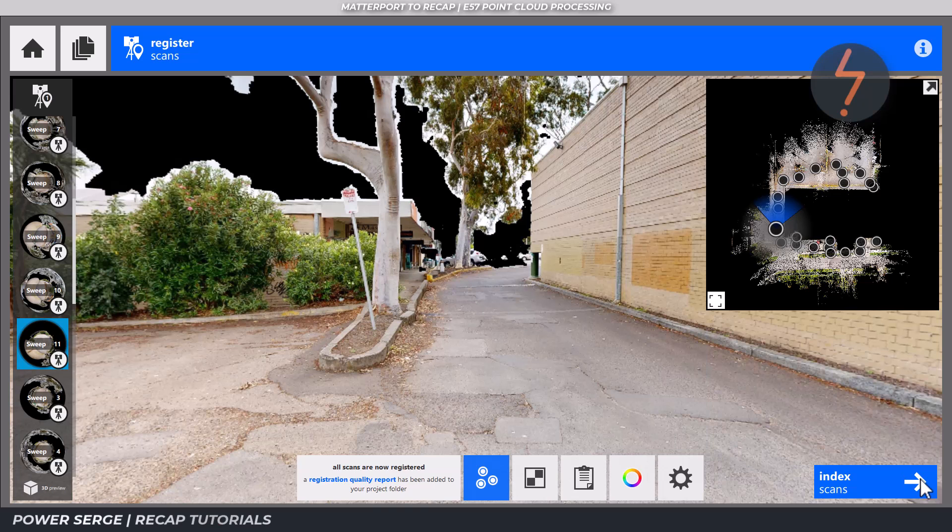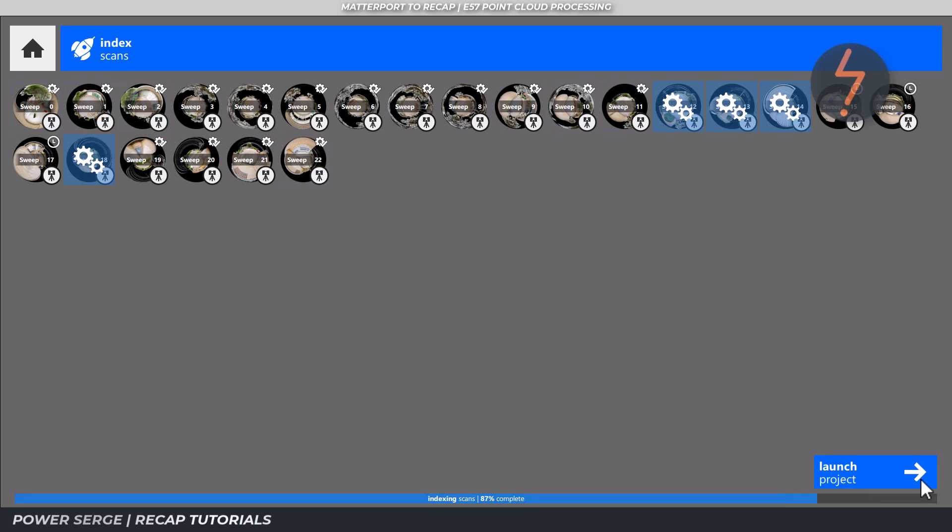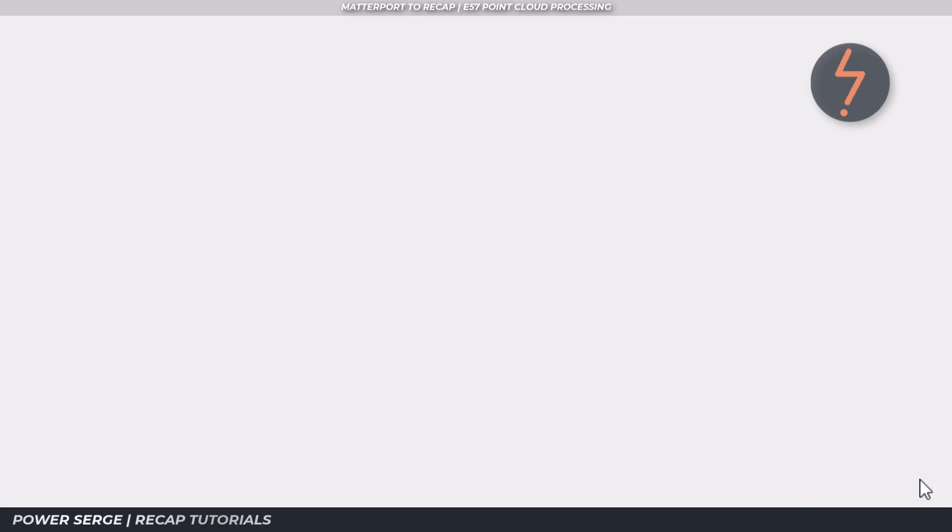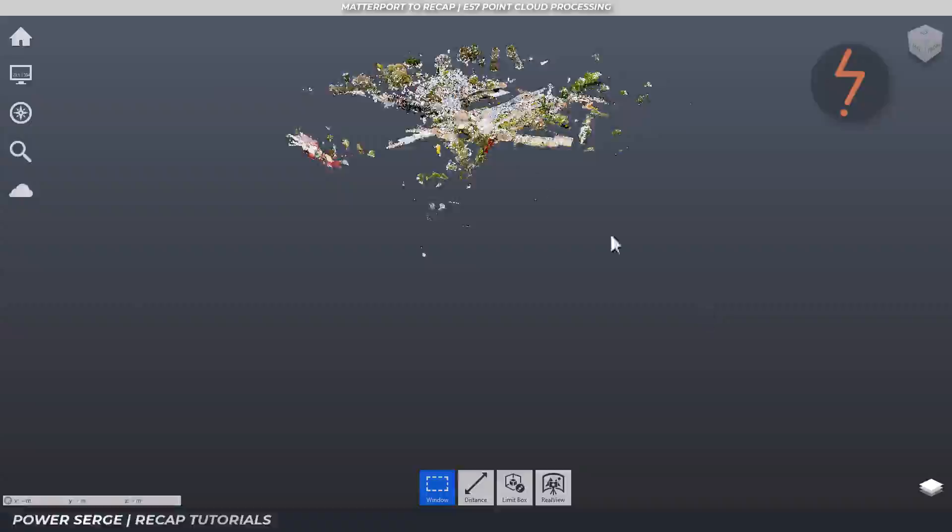Once you are ready to proceed, click on the index scans button in the bottom right hand corner. It's good to be mindful of when you start this process. And here is the final point cloud.